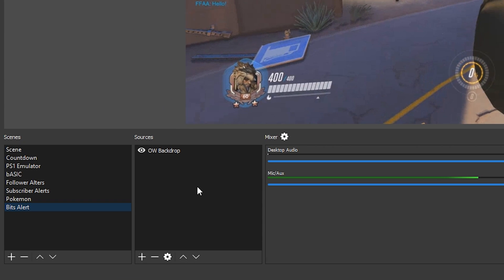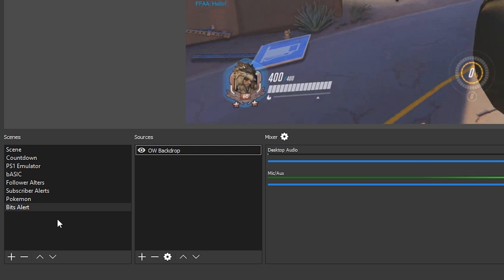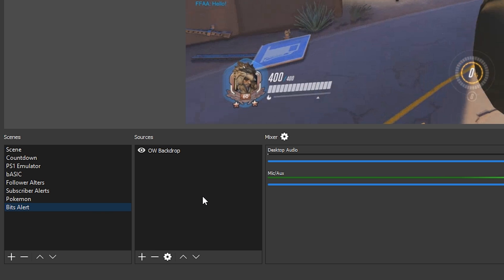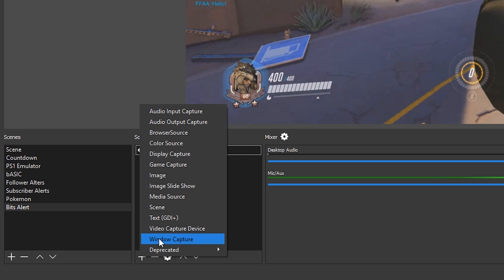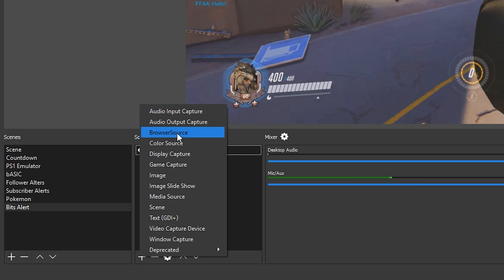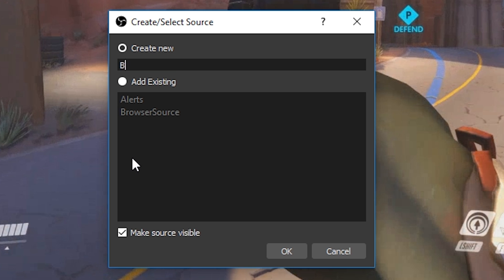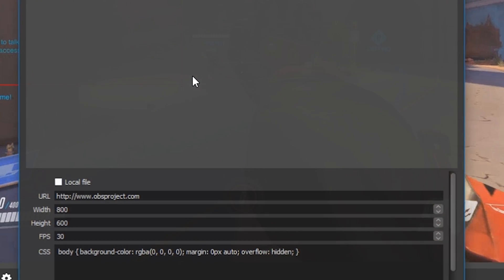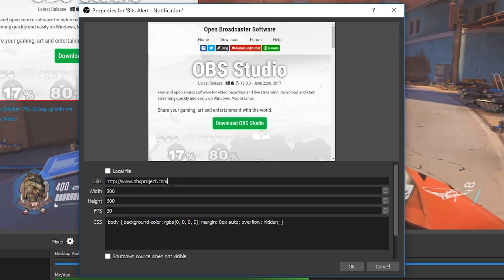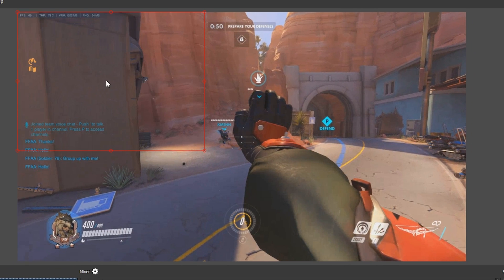In OBS, I'm going to be adding a new scene which has only one source — the Overwatch background image. You can change this around if you want. If you want to add a new scene or source, simply click the plus button. Once you have your scene ready, add a new source — specifically a browser source. Click it, open it, give it a name — I'll name it 'bits alert notification' — click okay, and then replace the URL with the one copied from StreamLabs and click okay.